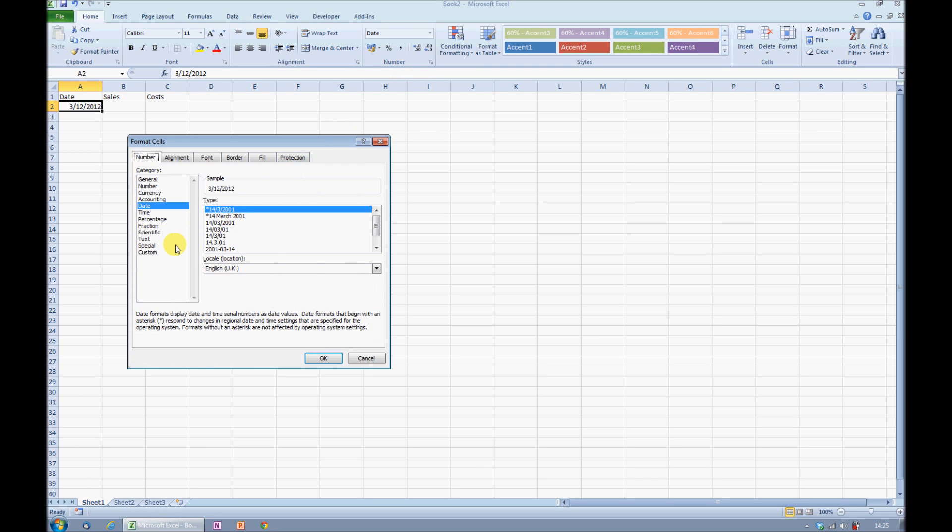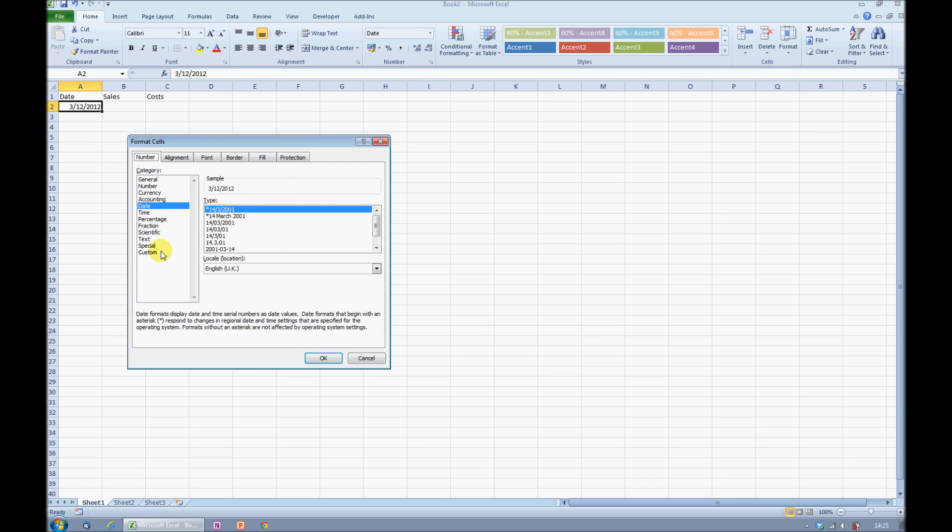If I change to custom, I can then create my own custom format up here. First of all, I don't really want to see the year, so I'll delete the four Ys, and you can see from the sample above, I've deleted the year from the date that will be displayed. I'll also delete that extra slash.